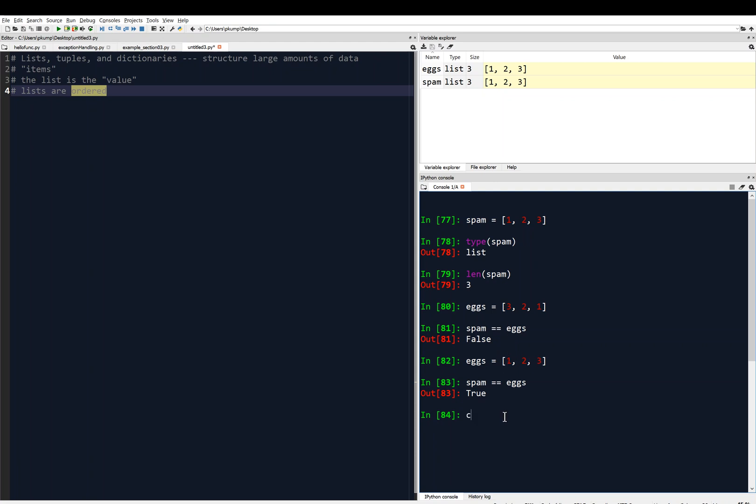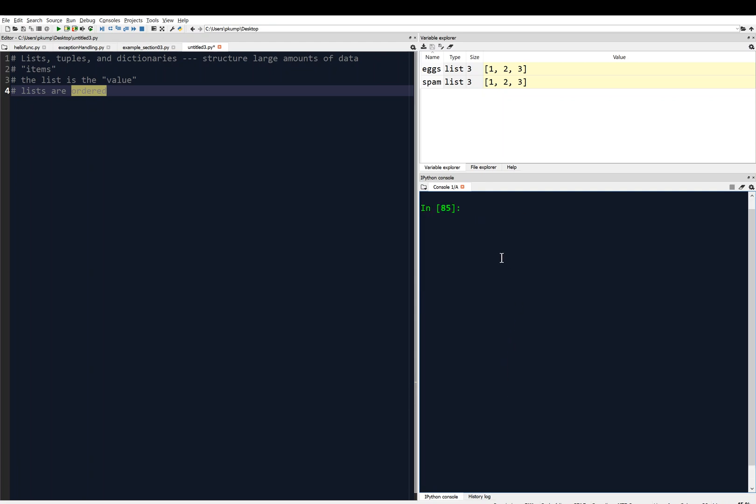Now I'm going to clear this, and you might ask, what kind of data can lists store? What are those items within the list? We've already shown that it can store integers, like one, two, and three, but it doesn't have to be that.